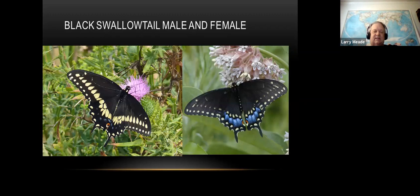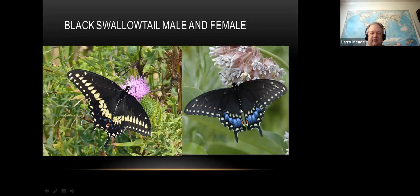Here's the black swallowtail - a little bit smaller. The males are easy to tell: they have a lot of yellow with a long row of big spots and then a parallel row of smaller yellow spots, so when you see it fly you see a lot of yellow on top. The females are tricky because they're very similar to the spicebush, but a little smaller with a slightly different pattern. It takes a little practice.